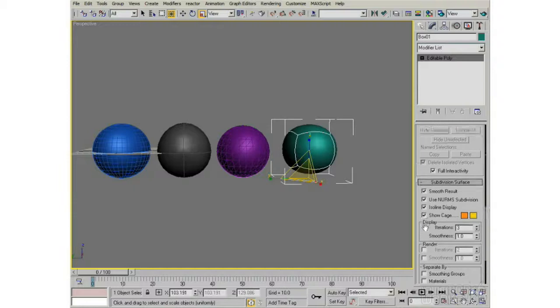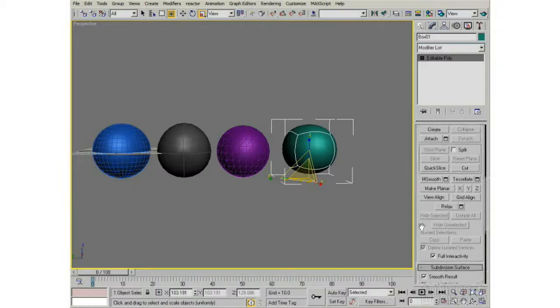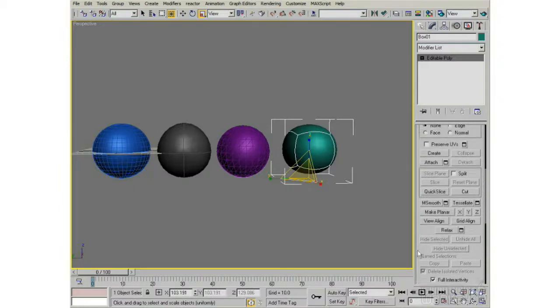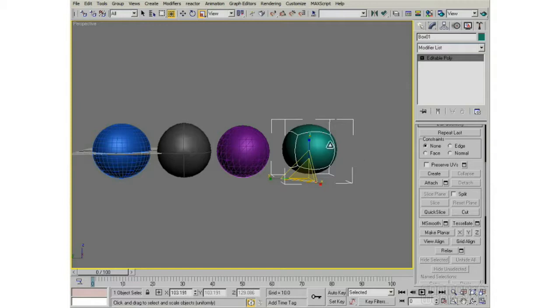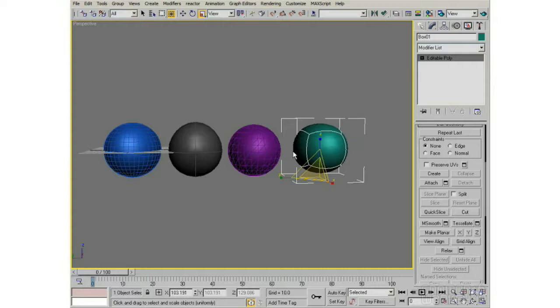And really, subdivision surfaces are the latest way to do most things, and for a good reason. It's because they harness the power of poly modeling, low resolution poly modeling, with perfectly arbitrarily smooth surfaces.